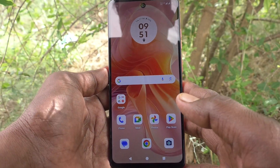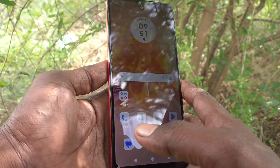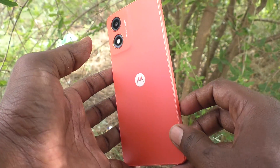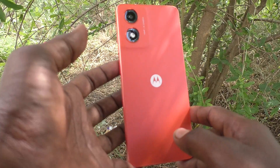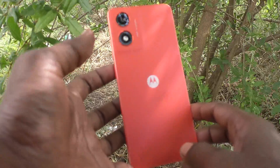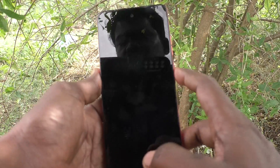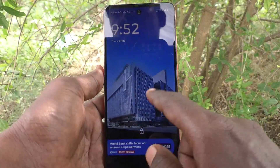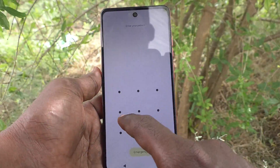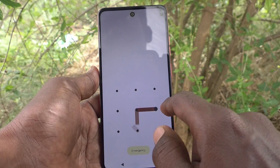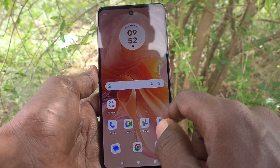Hi friends, welcome to 5-Minute Strike YouTube channel. Here is the Moto G04 smartphone. In this video, you will learn how to enable ambient display in your phone, the Moto G04.